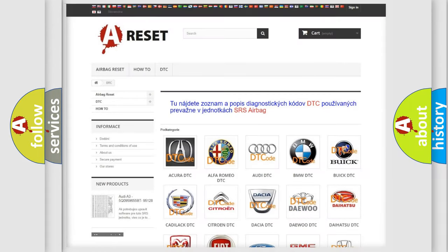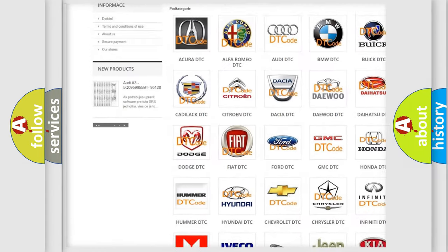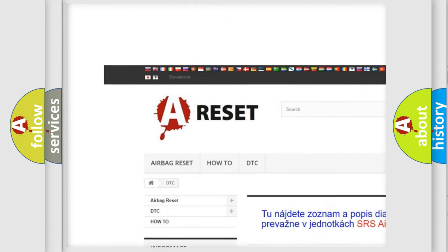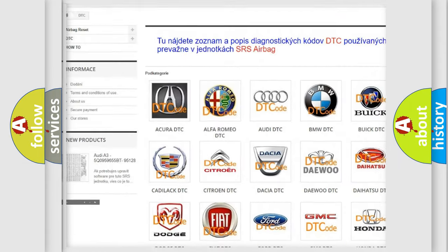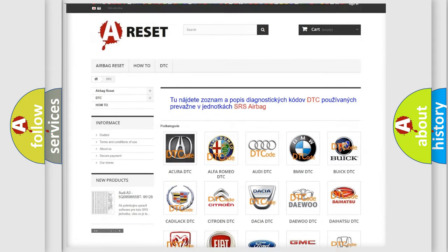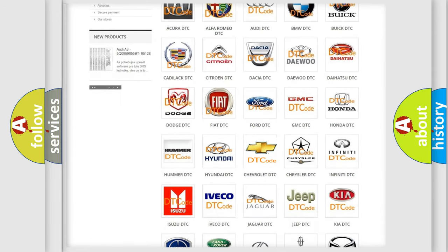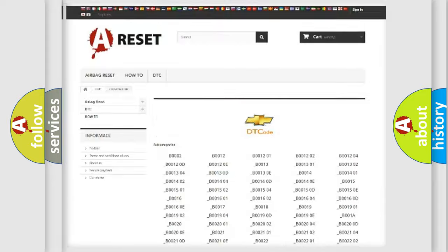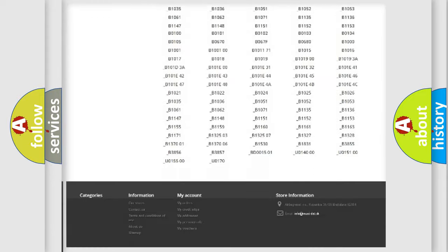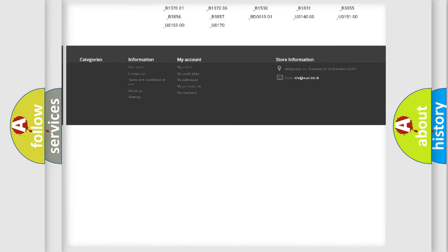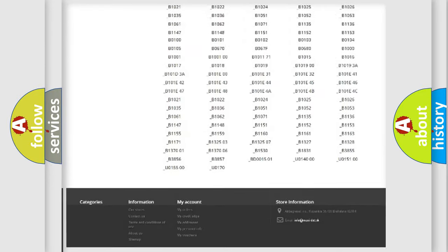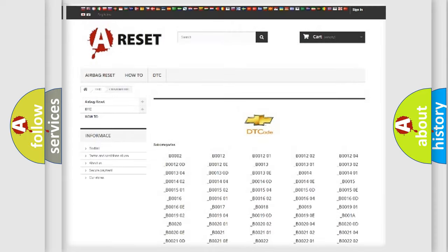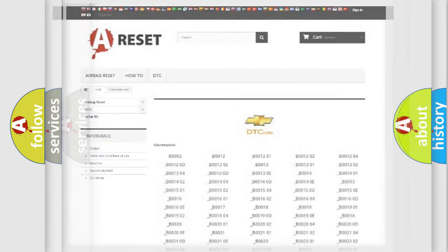Our website airbagreset.sk produces useful videos for you. You do not have to go through the OBD2 protocol anymore to know how to troubleshoot any car breakdown. You will find all the diagnostic codes that can be diagnosed in Chevrolet vehicles, also many other useful things.